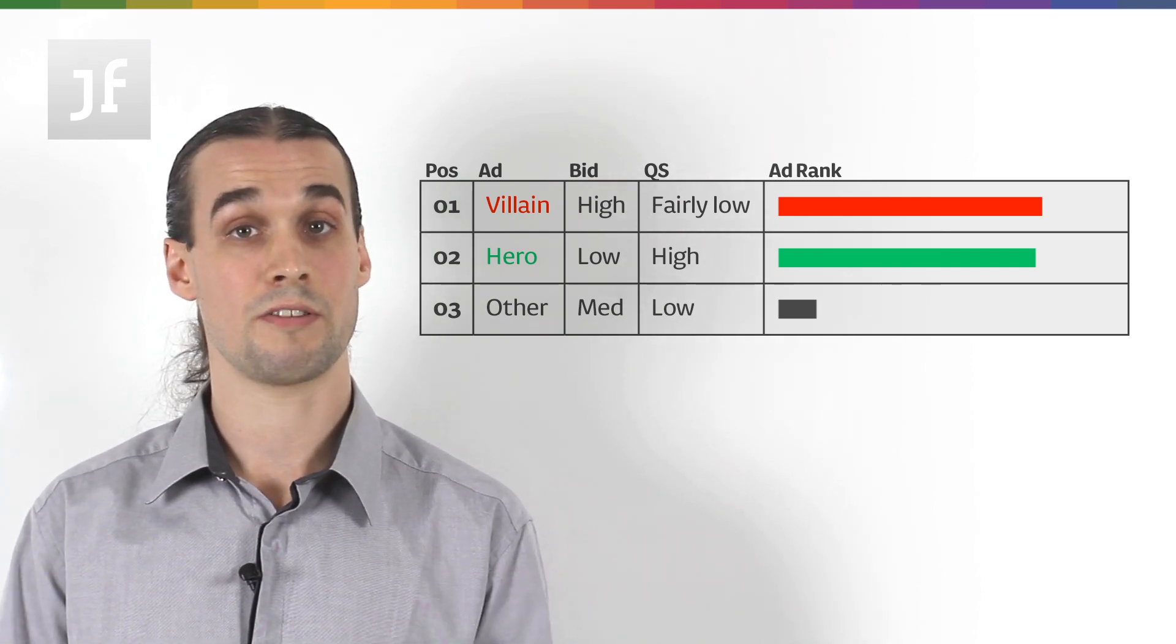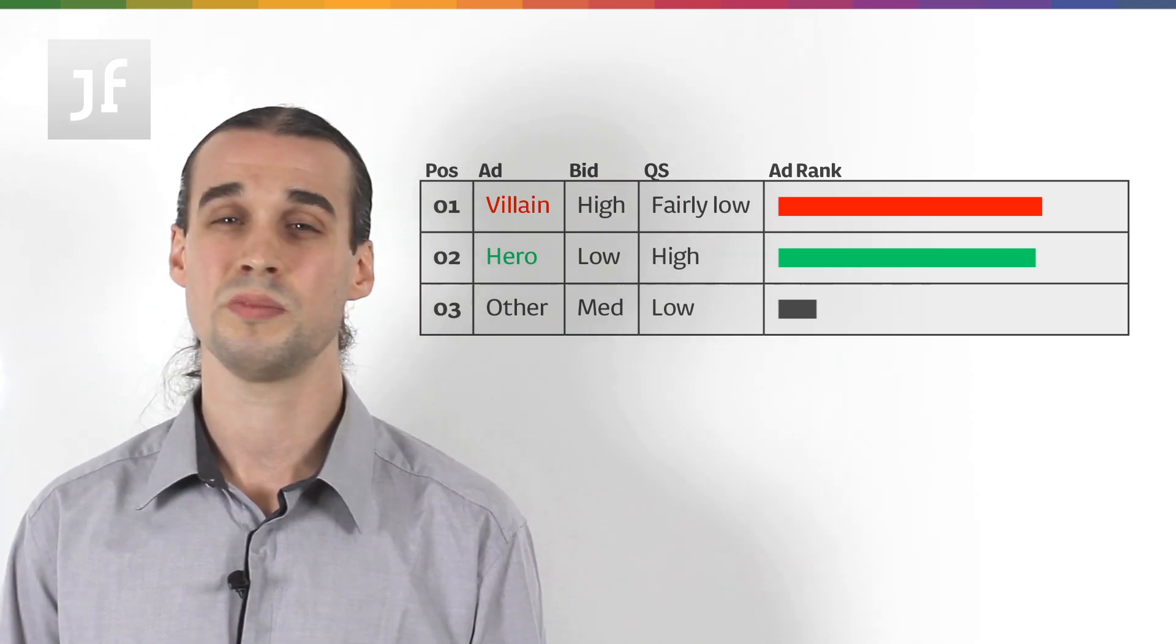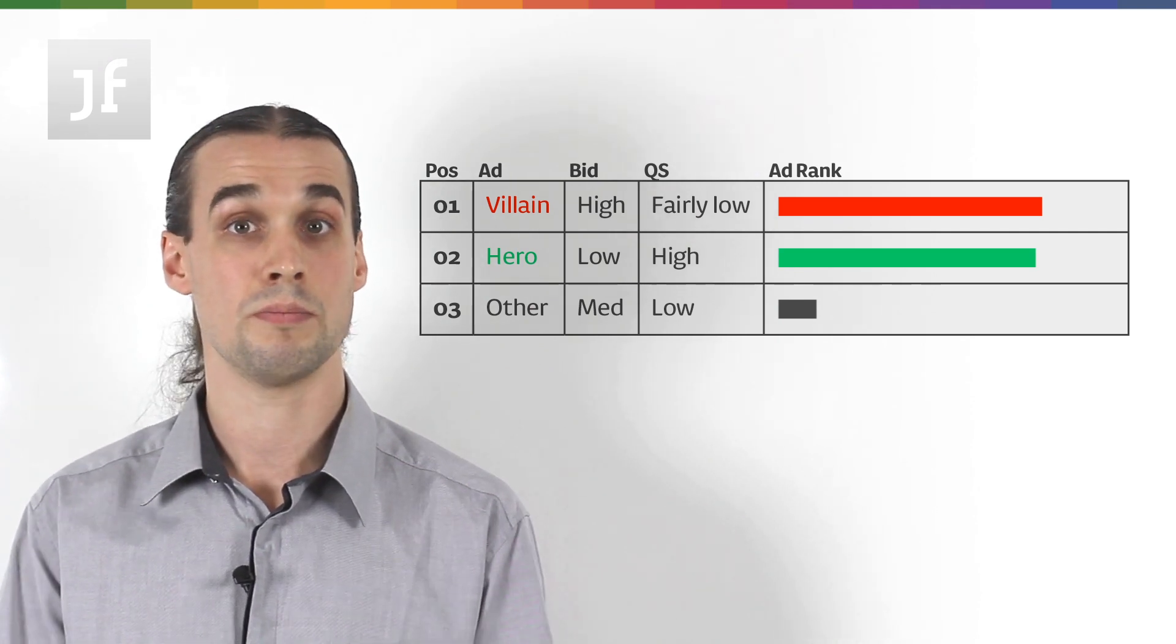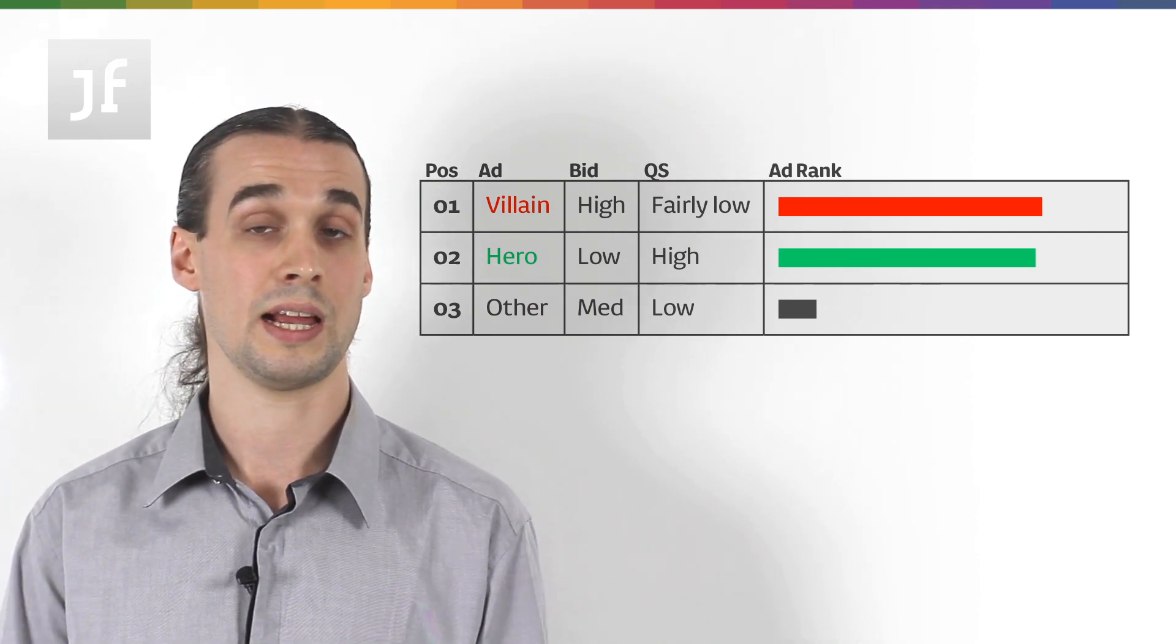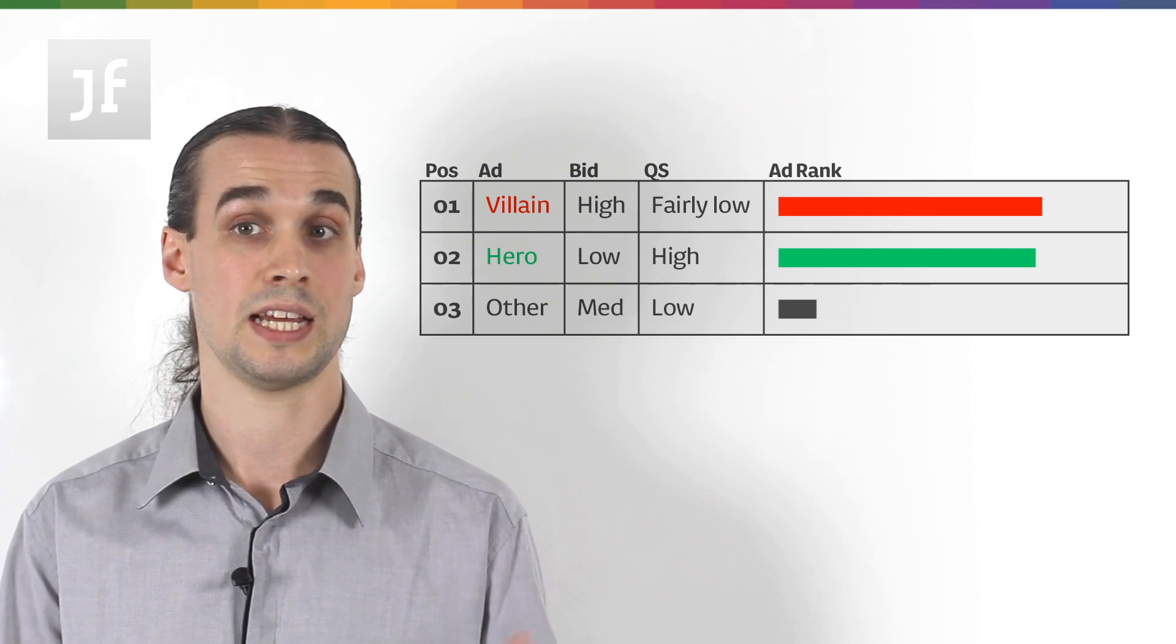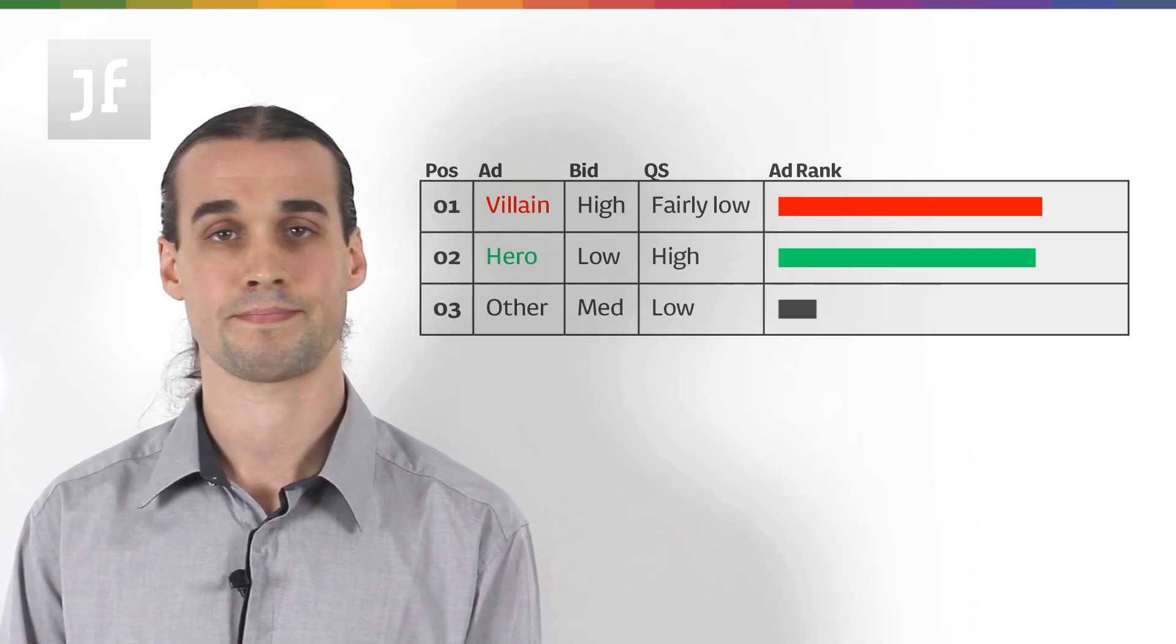Then, the aggressive competitor moved up to position one, which isn't ideal, but now it's our monster quality score, which is meaning our high ad rank is pushing their CPCs up to well above what they're paying.